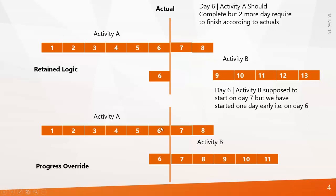But when it comes to Activity B which uses progress overrides, the program will not consider the relationship between Activity A and B. It will automatically start on the very next day, that is on the seventh day, so that you can finish Activity B by the eleventh day.